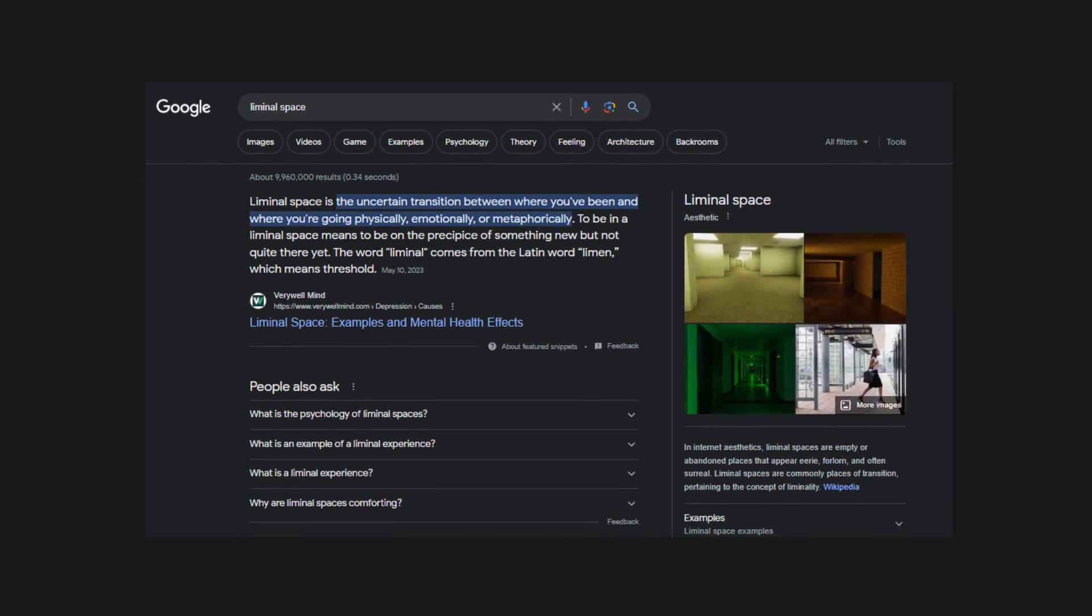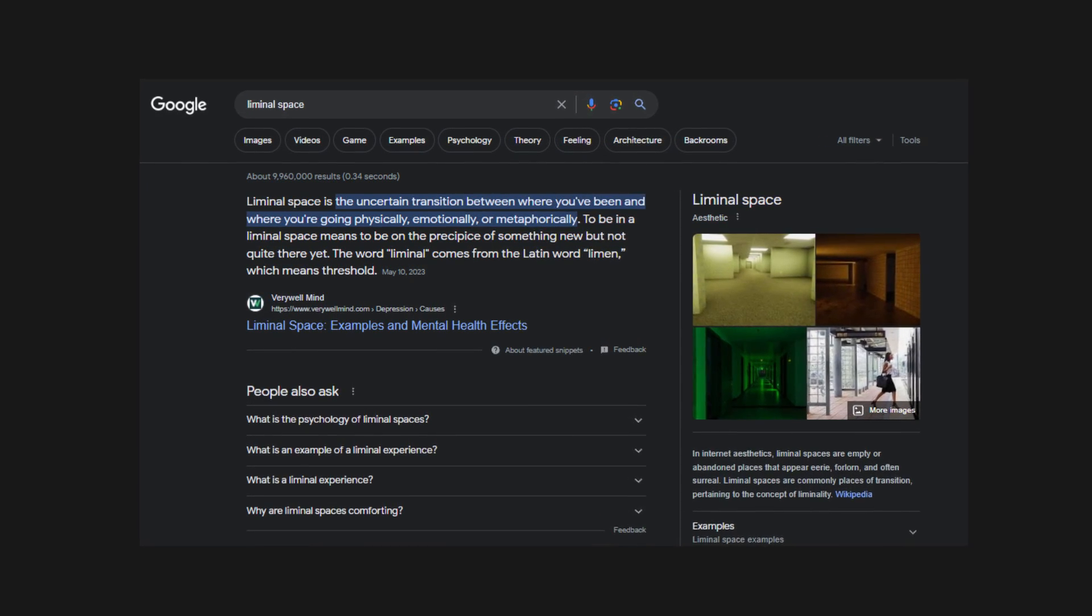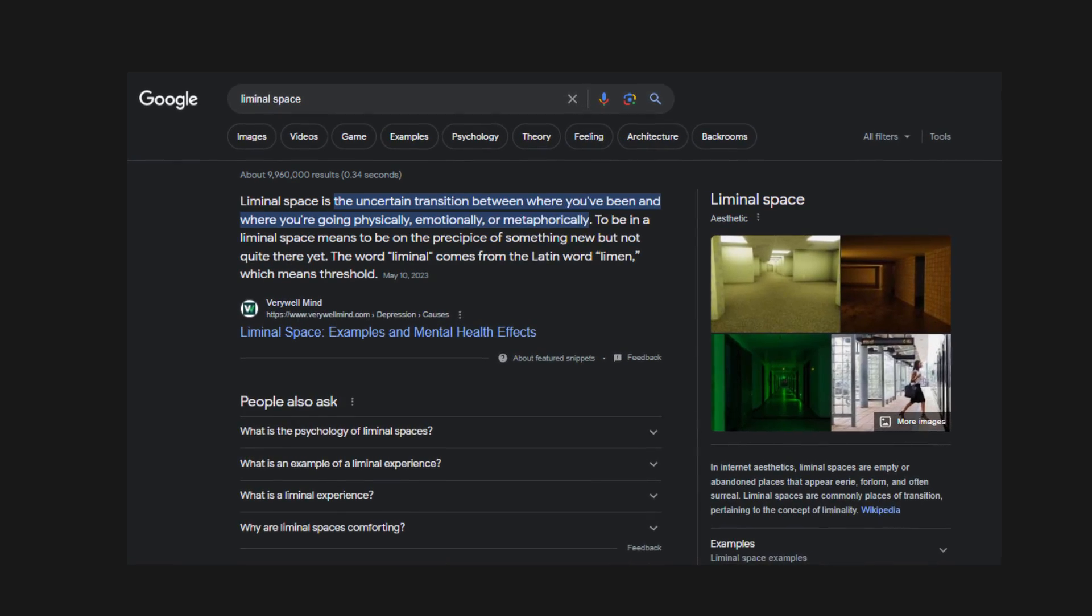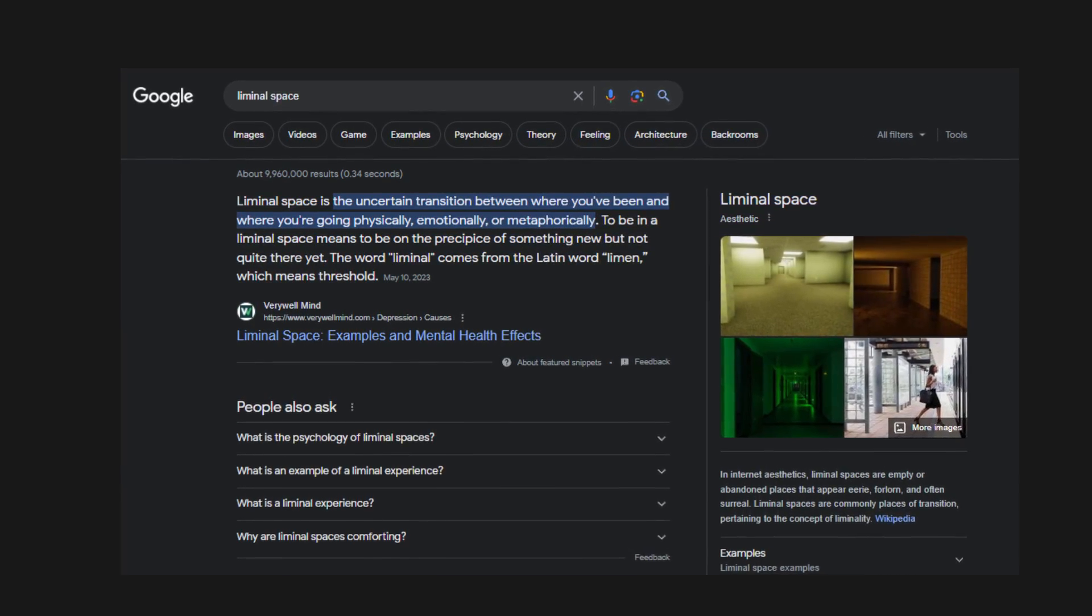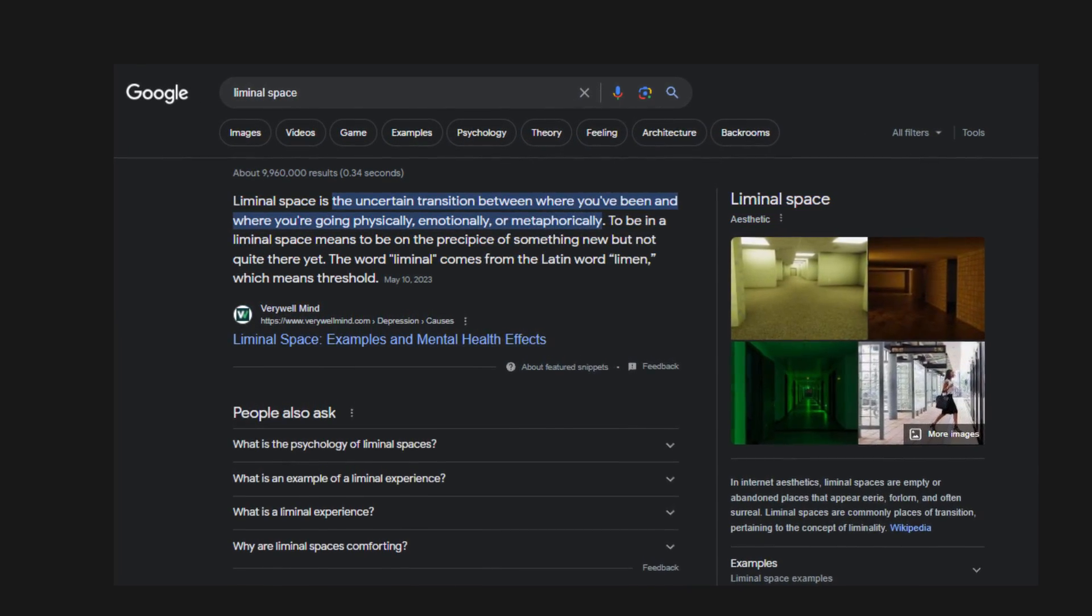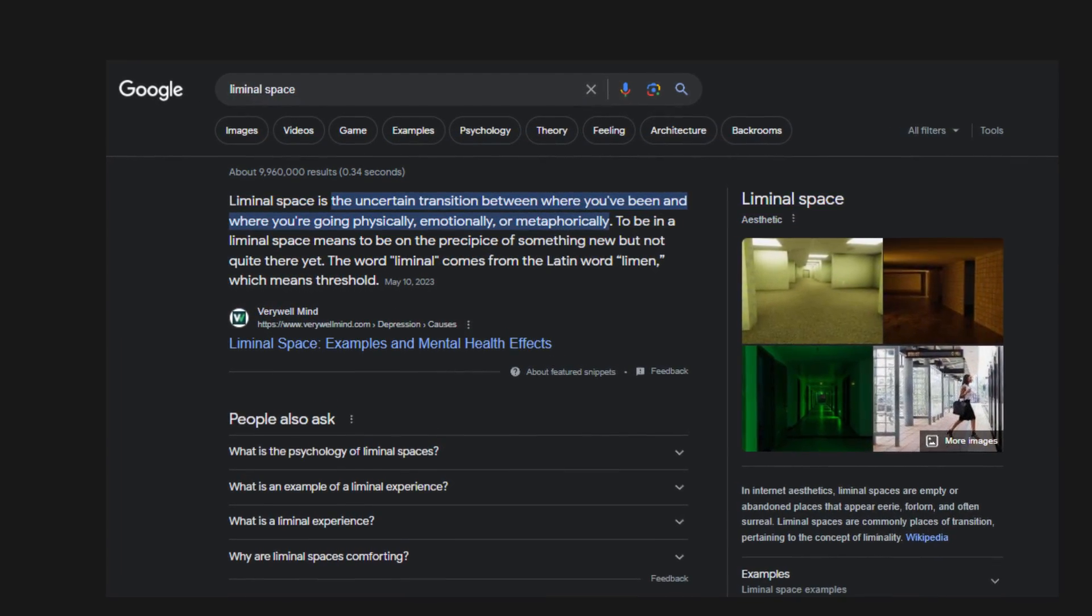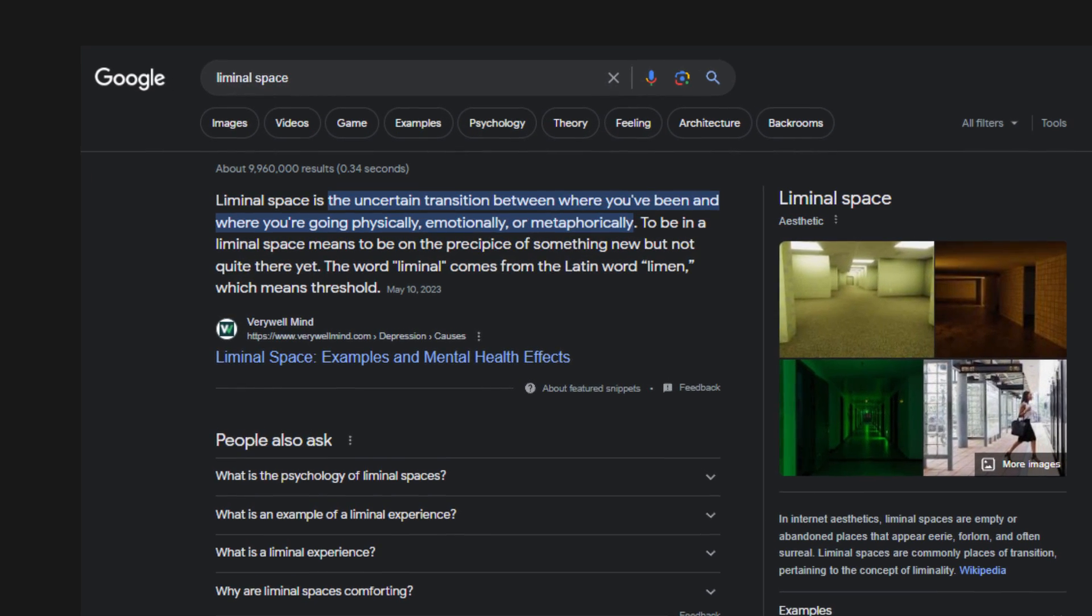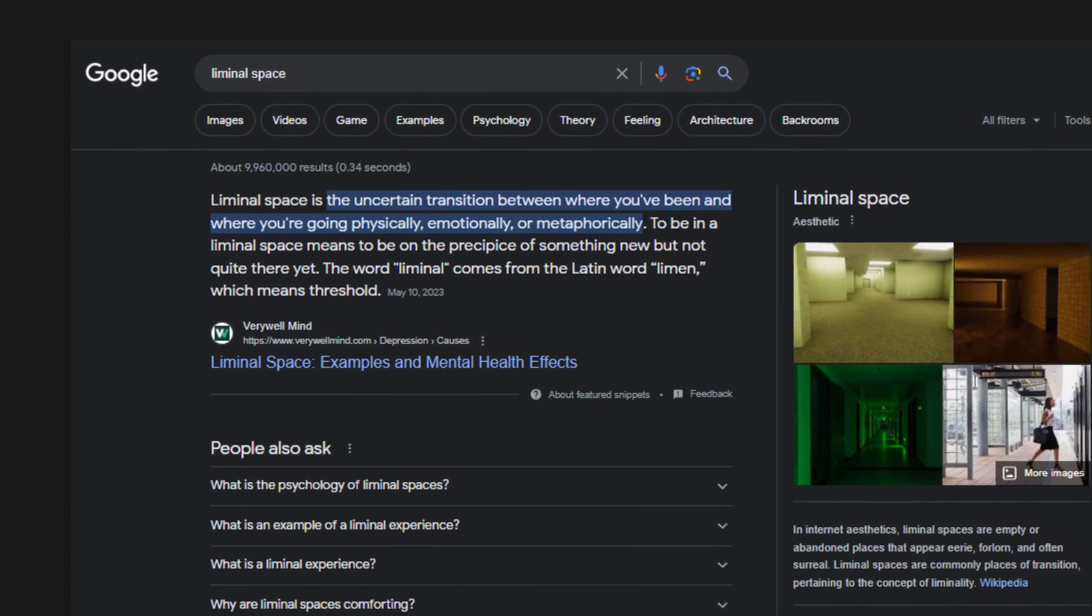So what is a liminal space? If you ask some people, they'll tell you a liminal space is any image or video that makes you feel uneasy or empty. But in reality, a liminal space is meant to be a transition.